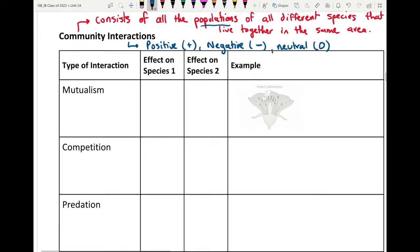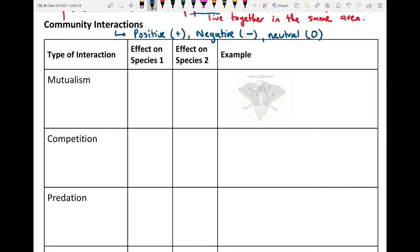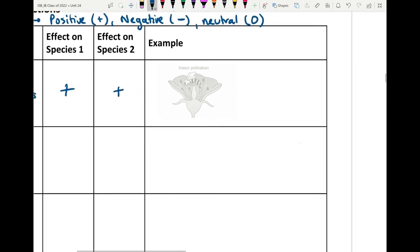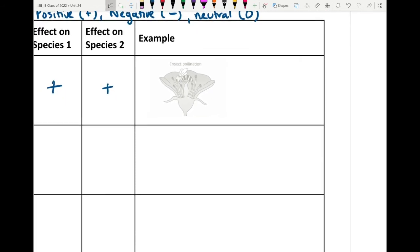The first type of interaction is called mutualism. Mutualism is a long-term interaction between two species where both benefit. There's a mutual relationship where each species plays some role for the other, and both are working in a positive manner for each other.